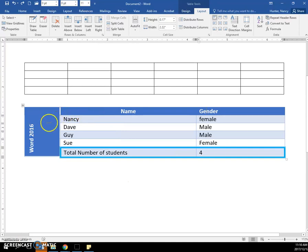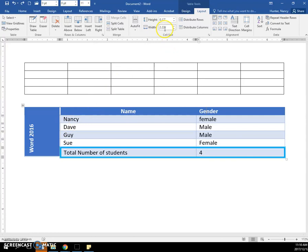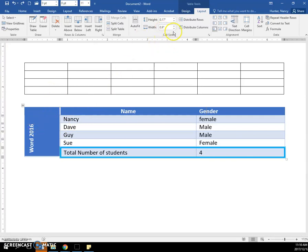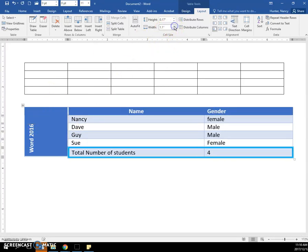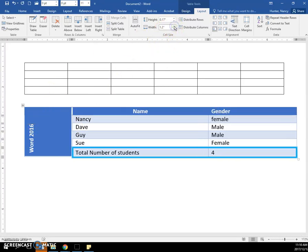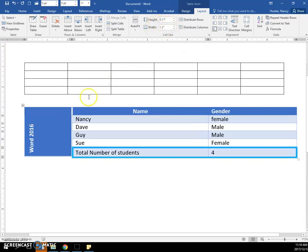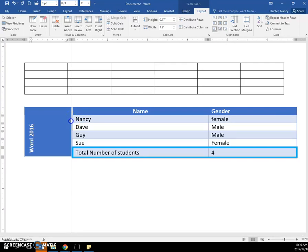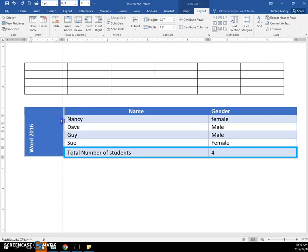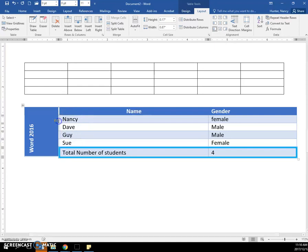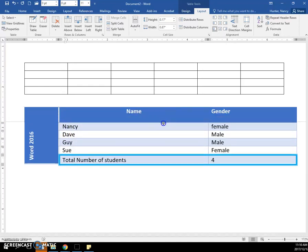So we ended up with this column being very wide, and we can click in it and adjust the size by clicking here in the width column for cell size. You can also put the cursor until you see those two double lines and double arrows and click and hold and manually change it, which is what I'm going to do here.